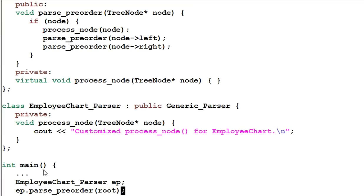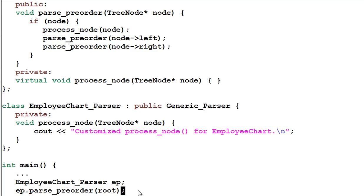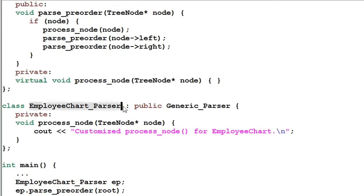In the main function, an EmployeeChartParser is created. The EmployeeChartParser will call the parsePreorder function from its base class. The parsePreorder function will call processNode. Because processNode is a virtual function, it will actually call the EmployeeChartParser's processNode.